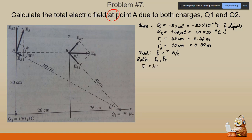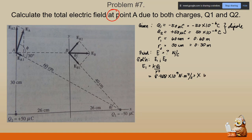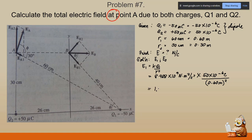For E sub one, we follow the formula k times q sub one over r squared. k is 8.988 times ten raised to positive nine newtons times meters squared per coulomb squared. Since we are calculating the magnitude, we disregard the negative sign and use 50 times ten raised to negative six coulombs, divided by 0.60 meters squared. The magnitude of E sub one is 1,248,333.333 newtons per coulomb.